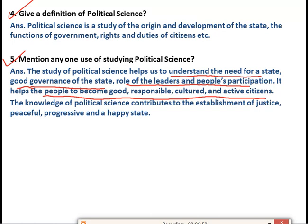The knowledge of political science contributes to the establishment of justice, a peaceful, progressive, and happy state. If the knowledge of political science is there, then overall the state will be a justified, peaceful, progressive, and happy state. So these are the uses of studying political science: people can understand the need of the state, good governance, the role of leaders, and people's participation, and people will become good, cultured, and responsible citizens.